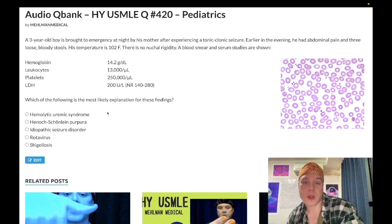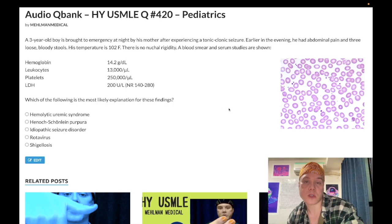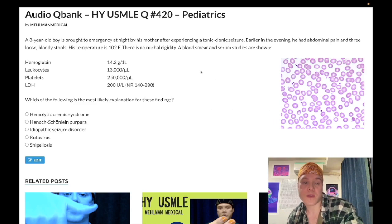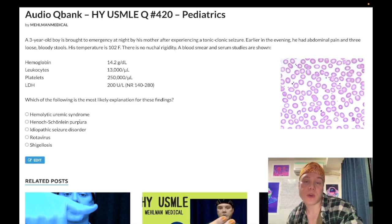Let's look at the answer choices. Most likely diagnosis. Choice A: hemolytic uremic syndrome — wrong answer. HUS is a triad of thrombocytopenia, schistocytosis with hemolytic anemia, and renal insufficiency or hematuria. Clearly, platelets are within normal range, we don't have schistocytes or fragmented RBCs on the blood smear, and there's no evidence of renal insufficiency or hematuria. HUS is caused by Shiga toxin from Shigella or Shiga-like toxin from E. coli O157:H7 — wrong answer.